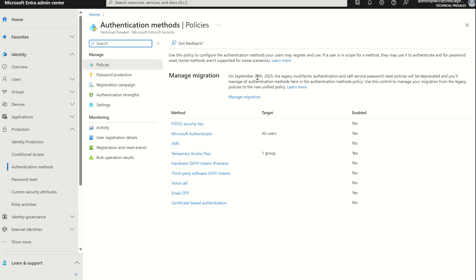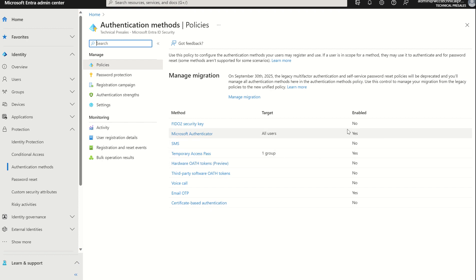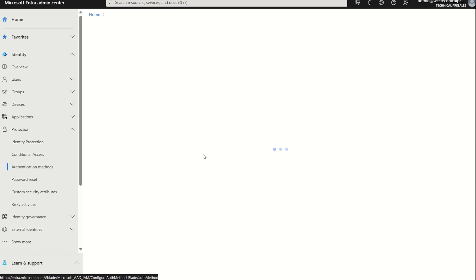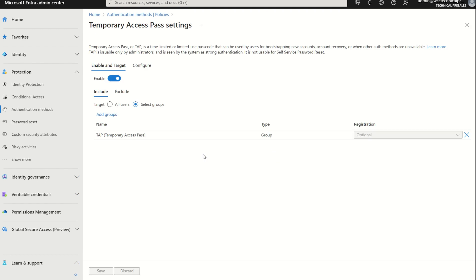When you're in the new Authentication Methods blade, you'll see a list of all your authentication methods available for your use. You'll see the target in terms of assignment as well as if the authentication methods are in an enabled state or a disabled state. In this session we'll focus on Temporary Access Pass. If I select Temporary Access Pass, you then have an option to either enable or disable the authentication method. In this instance we want to enable it, which it already is.